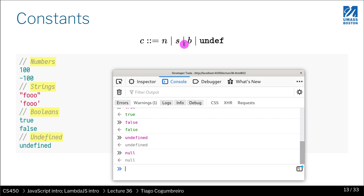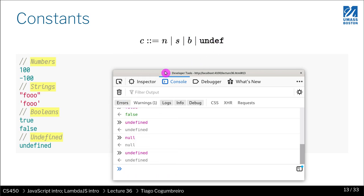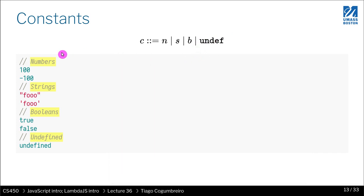So in this formalism what we're seeing is that a constant could be either a number, a string, a boolean, or undefined. Those are the ones we care about. But in the slides I'm going to write undef because I'm lazy.